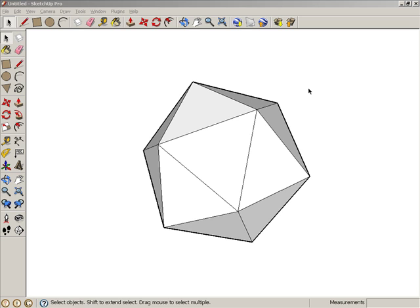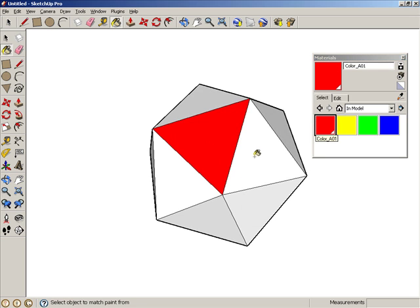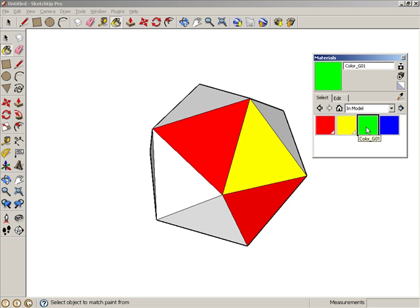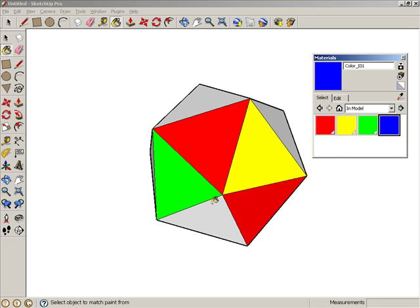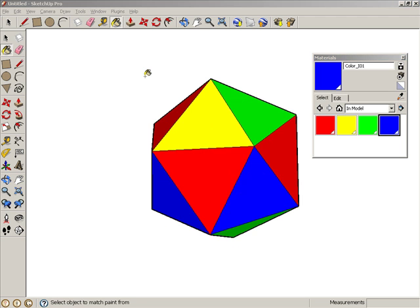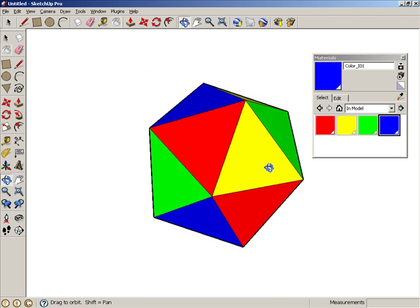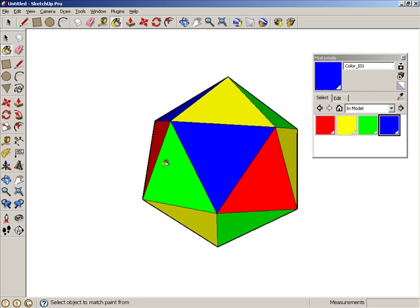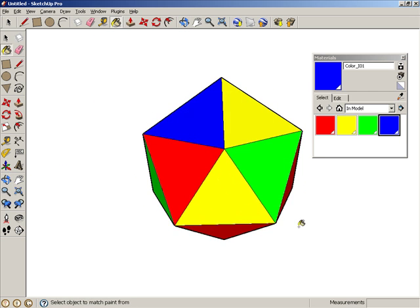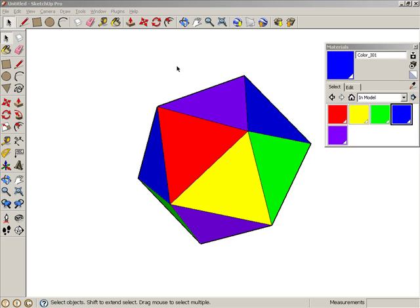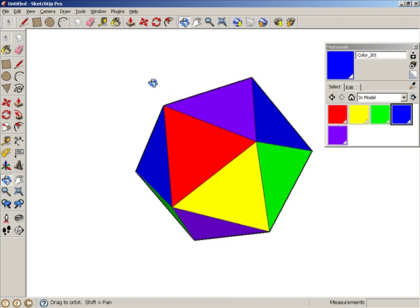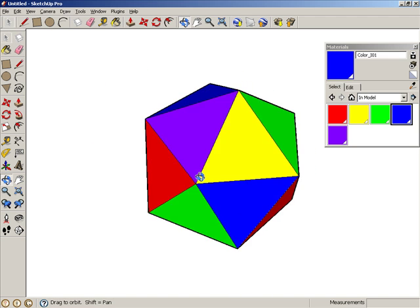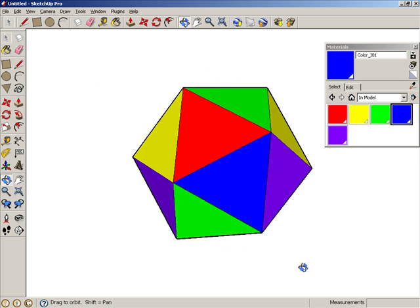There are interesting coloring problems you can explore with these solids. Going back to the icosahedron, click the Paint Bucket icon and find the colors you want to use. With just four colors, you can paint all of the faces so that no two adjacent faces will have the same color. Or you can use just five colors so that no color is repeated at any vertex.